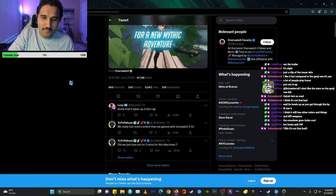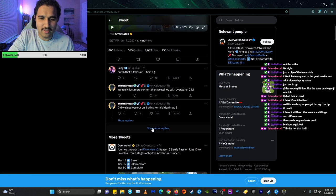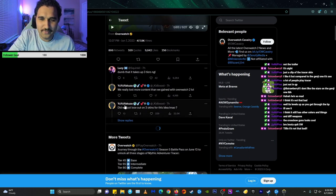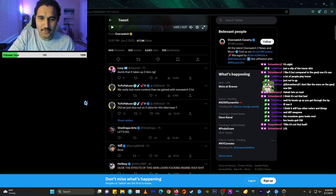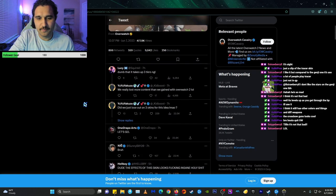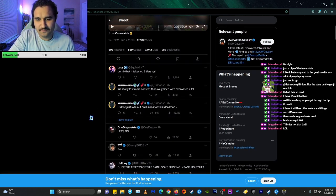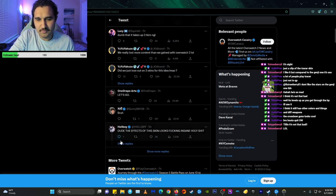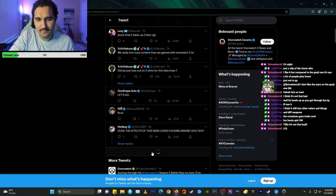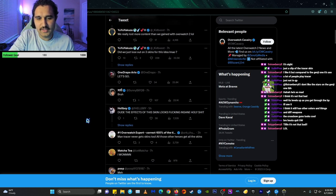Dumb that it takes up three tiers, not gonna lie. We really lost more content than we gained with Overwatch 2. Did we just lose out on three skins for this idea? Bruh. Dude, the effect of this skin looks fucking insane. Holy shit.